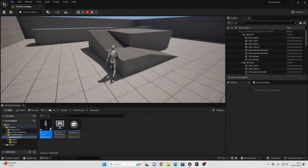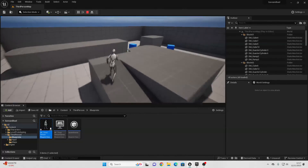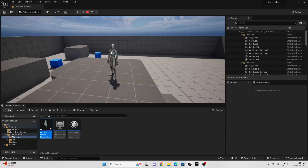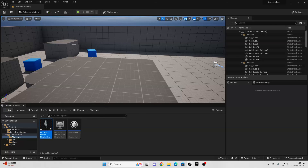That's the basic overview of how the save system works inside of Unreal Engine. You can do this to save other variables or other things inside of your game. That's all for this video — if you enjoyed, like and subscribe, and I'll see you guys in the next one. Bye!